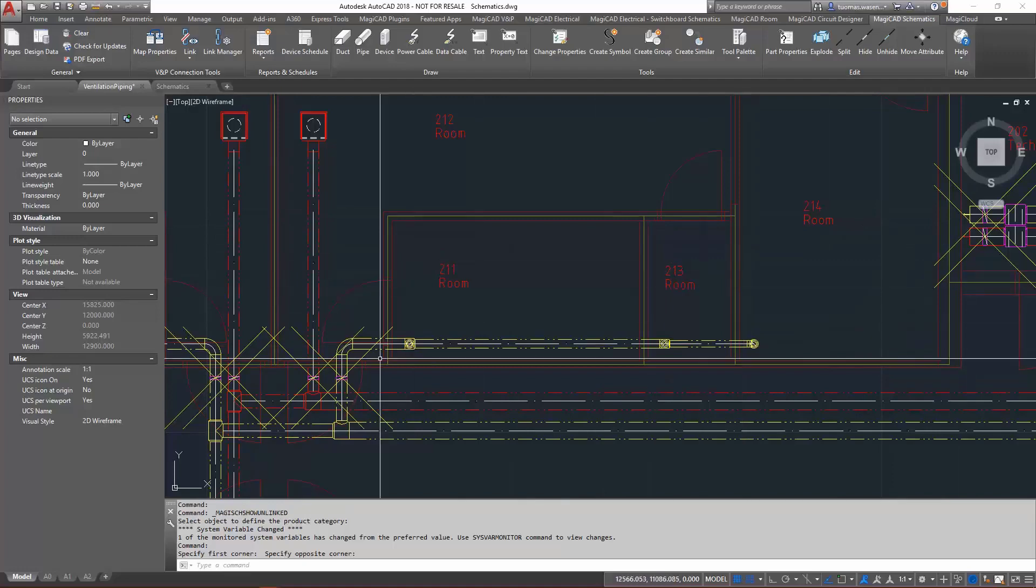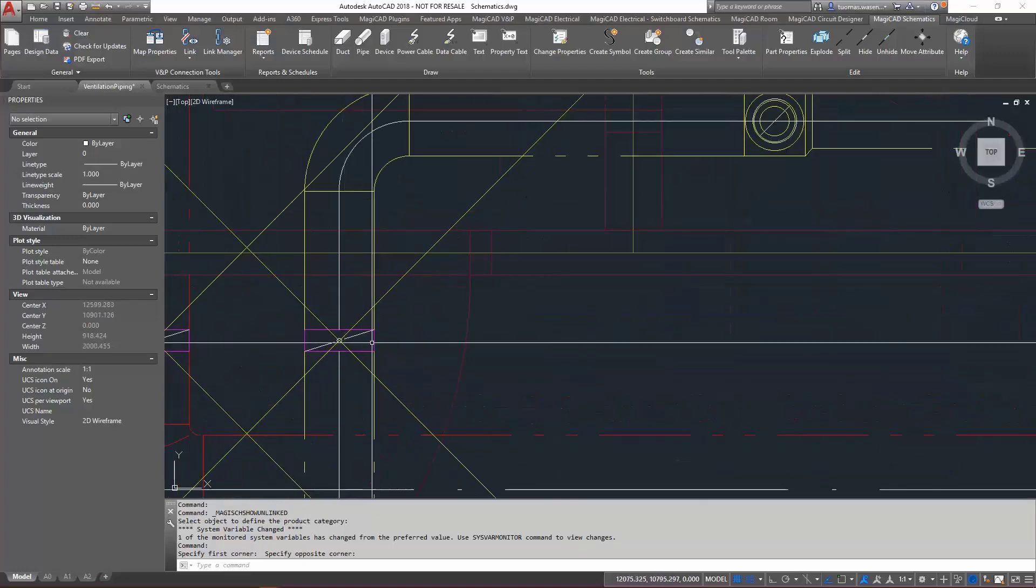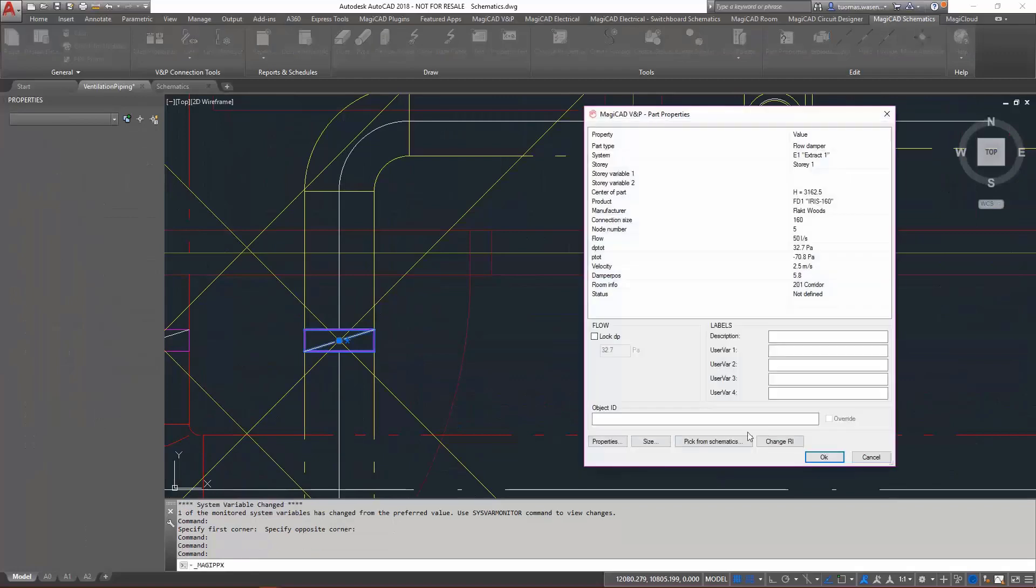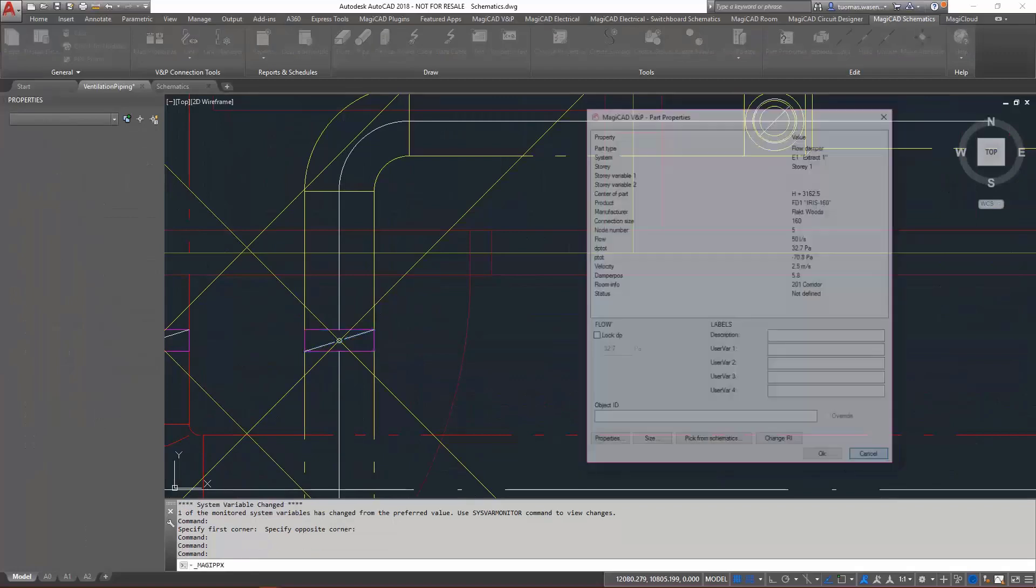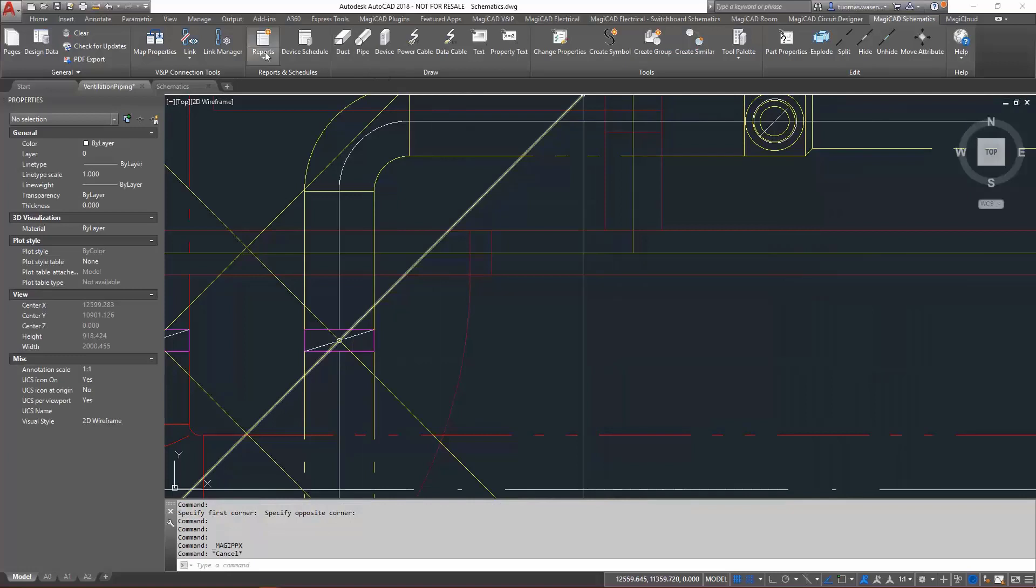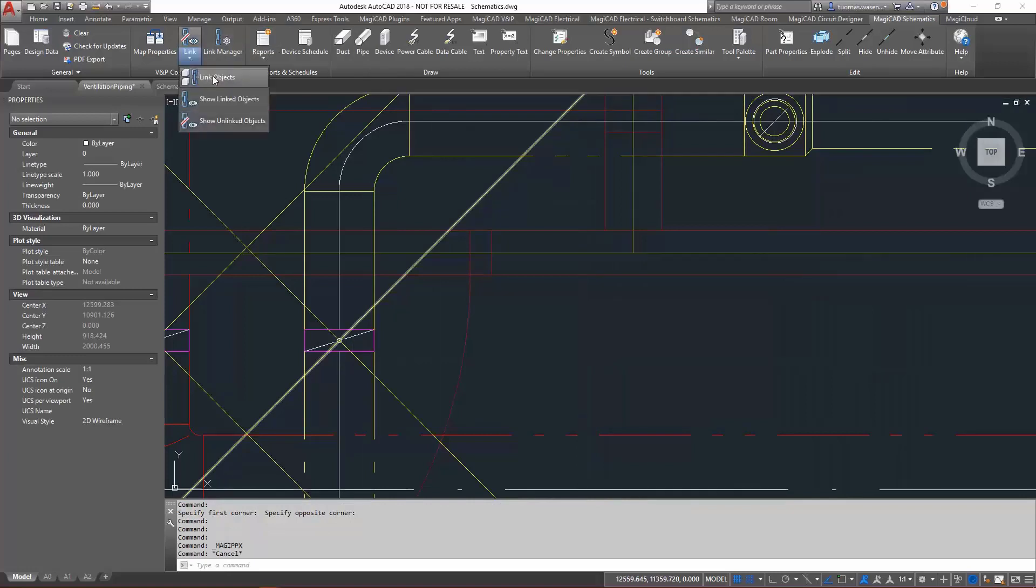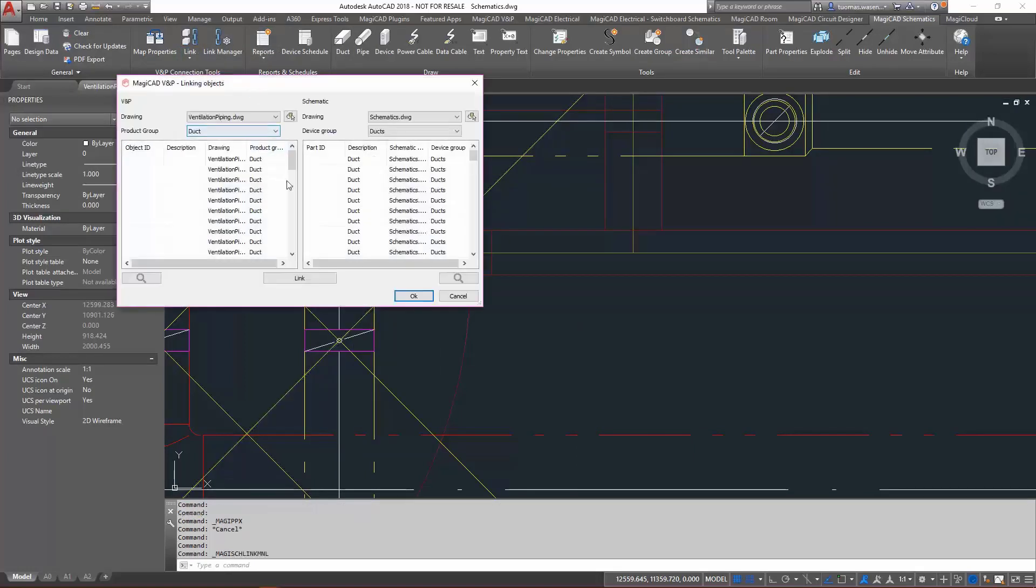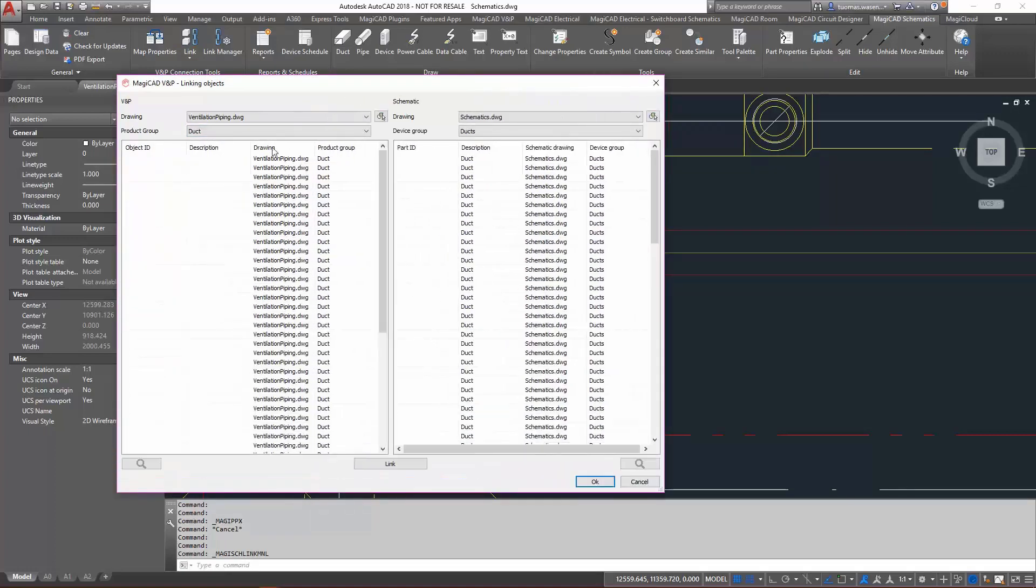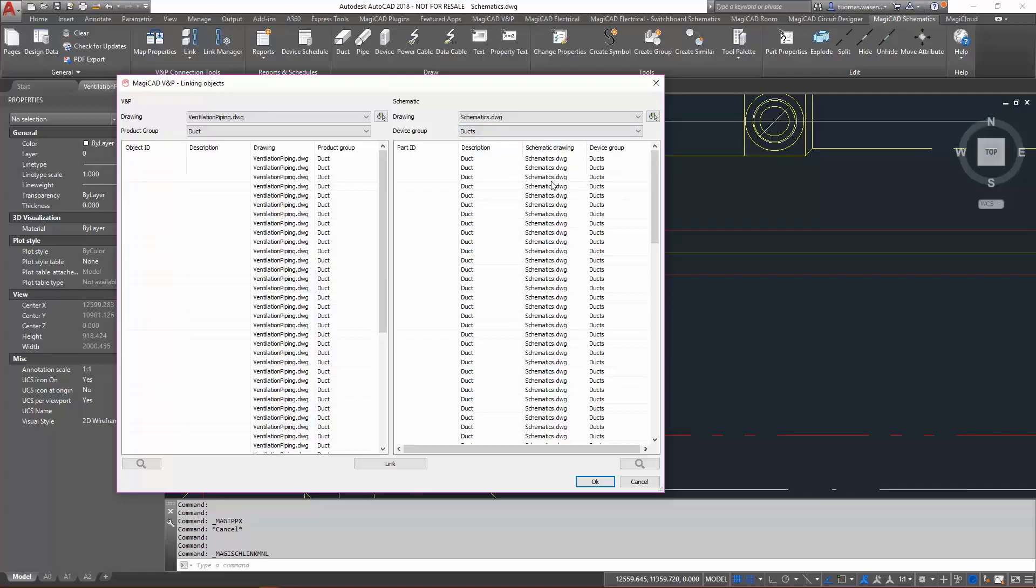So I could just use the part properties here to pick them from the schematic, or I can use the MagiCAD schematic linking tools of just selecting a link object and selecting the objects both from the model that I have here and from the schematics that I have here.